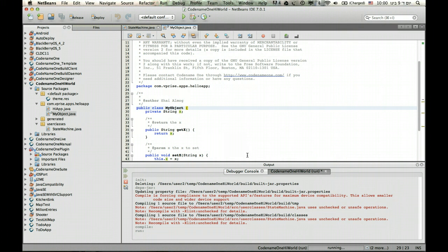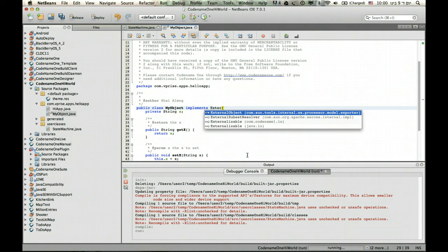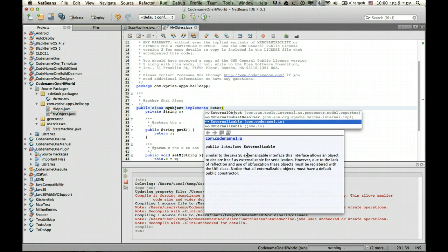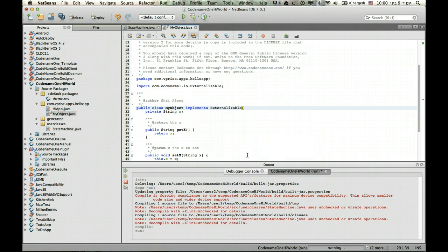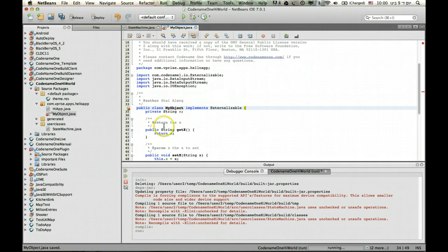So we don't support serialization because of reflection costs and everything like that. But we do support externalization. So all I need to do is implement the externalizable interface from Codename One. That's very important, not from java.io. And once I do that, I need to override several methods.